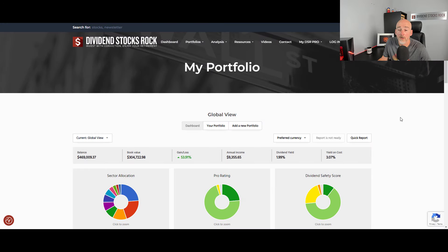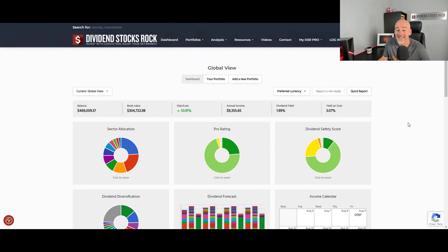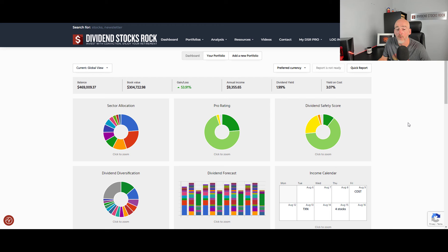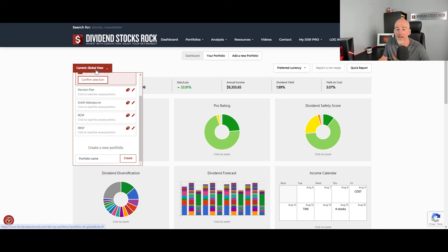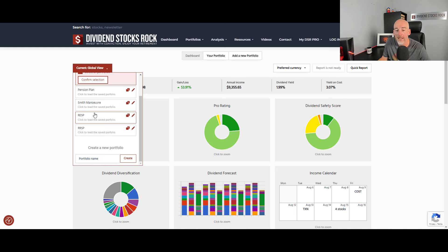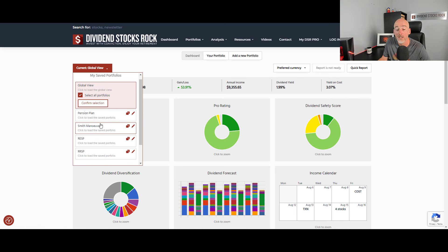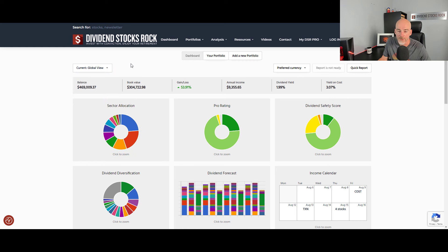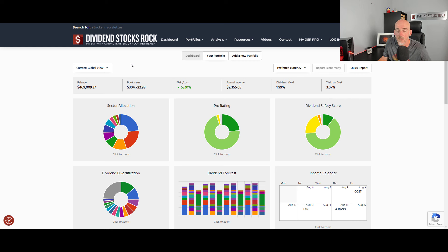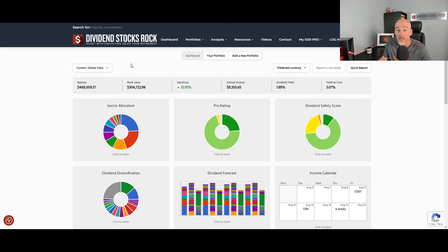So now we are on the platform on DSR Pro where I can see all my portfolios combined together. I can create as many portfolios as I want, and then I can decide if I want to see a global view or if I want to select just specific accounts. Since it's a demo, we're just going to take a look at how you can minimize your risk exposure.